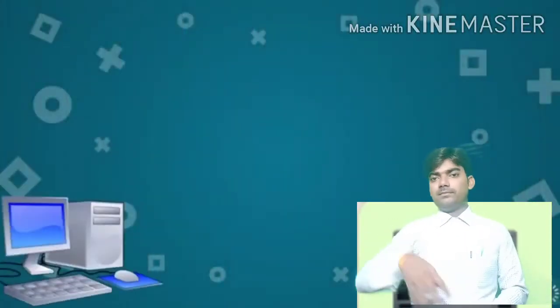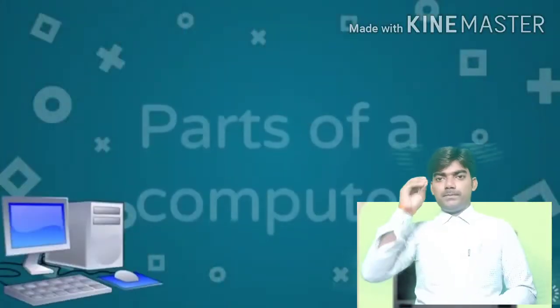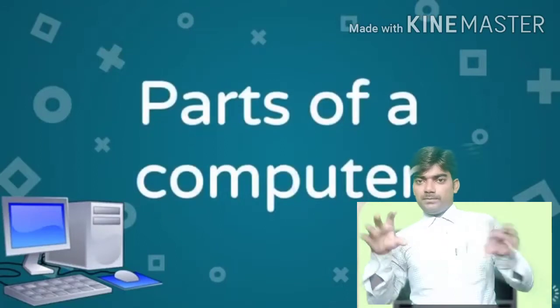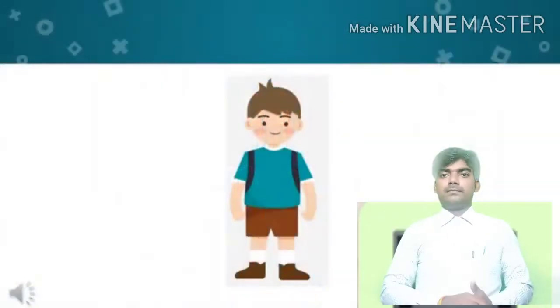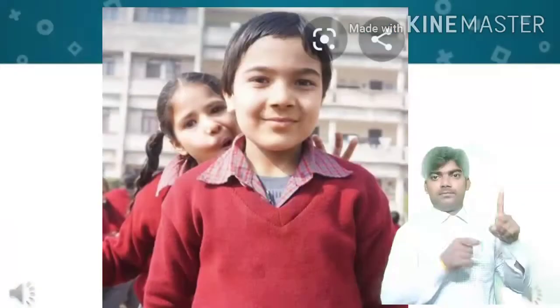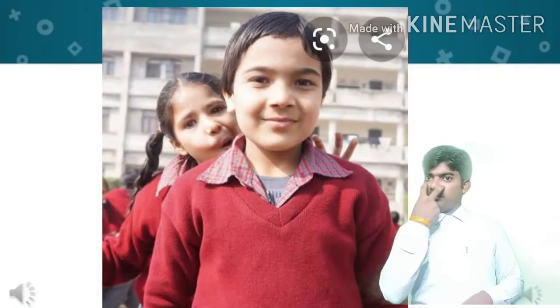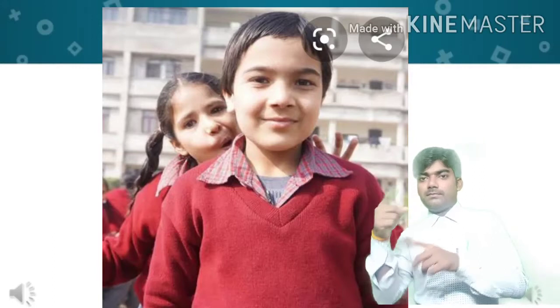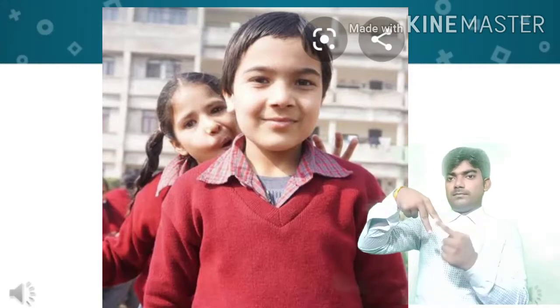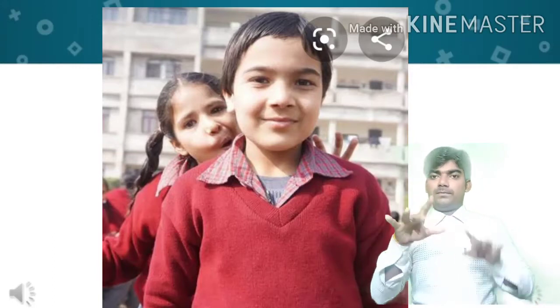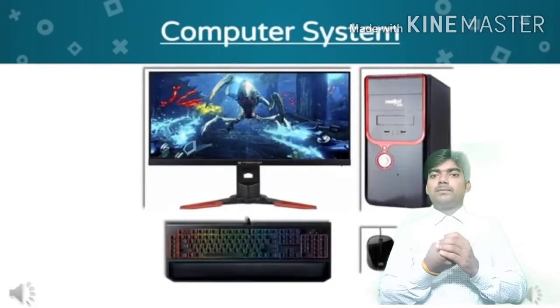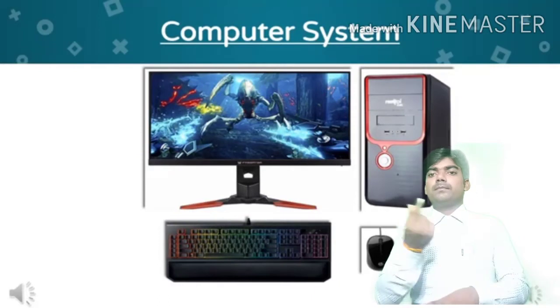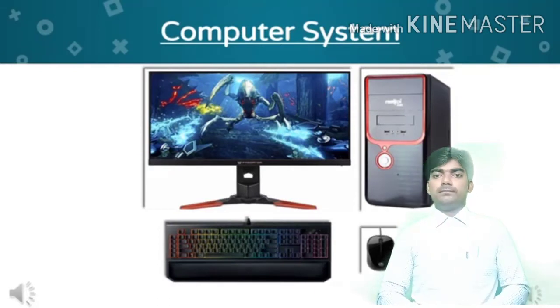Hello children, today we are going to learn about parts of a computer. As we know, a human body is made up of various parts like eyes, nose, ears, hands and legs. Similarly, a computer is also made up of various parts. All these parts together make a computer work. Now let us learn about the different parts of a computer.